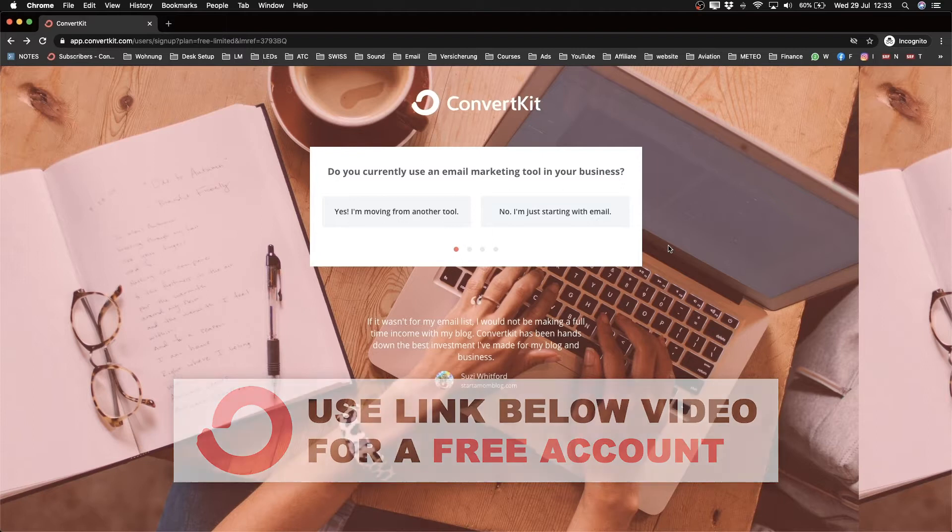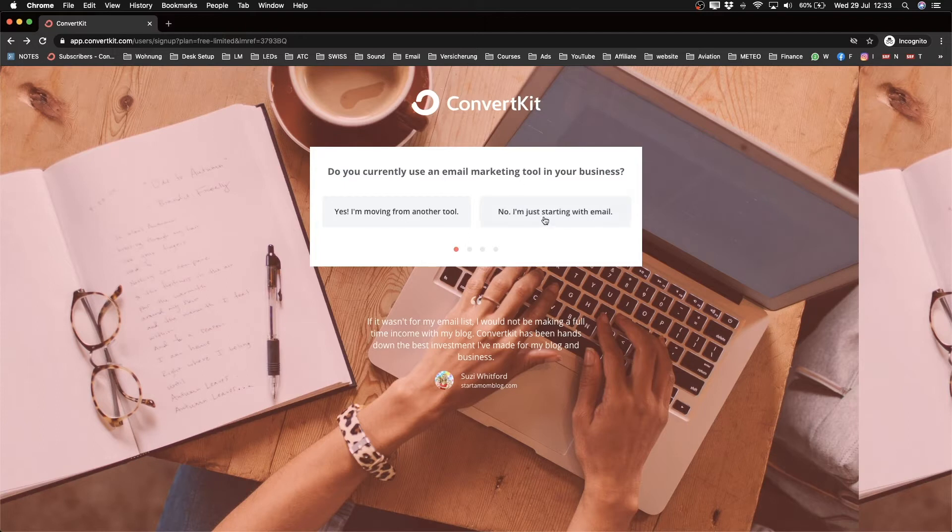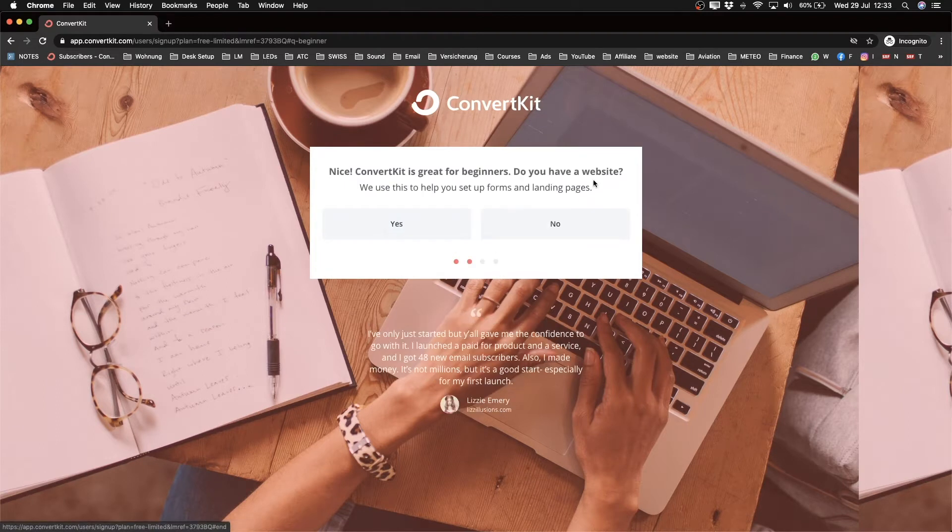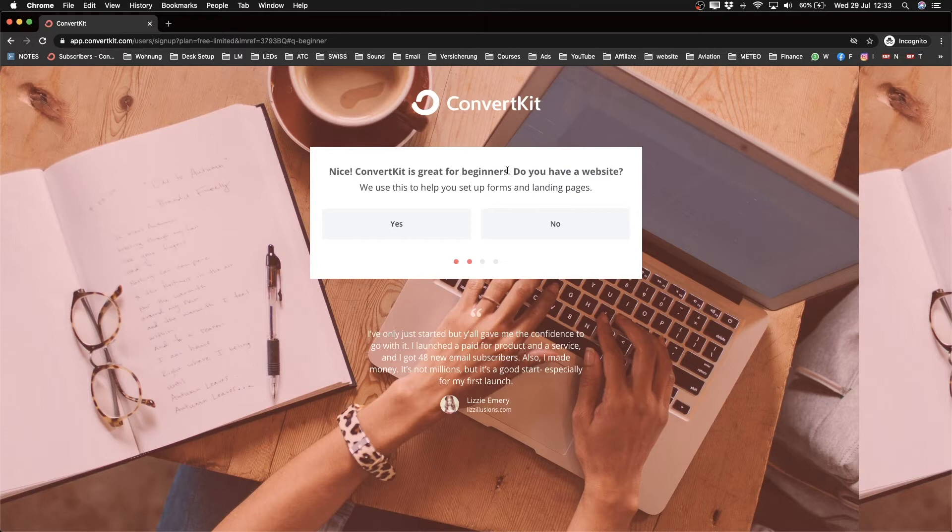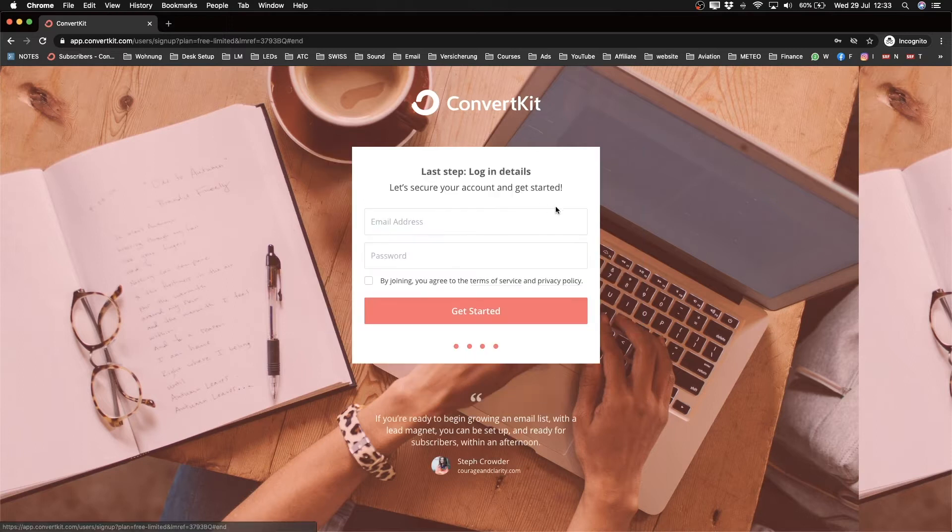Let's answer the questions. Have you used email marketing in your business? I'm going to tell them I'm a beginner, just starting with email. Do we have a website? Yes, we do, and we created that website on WordPress.